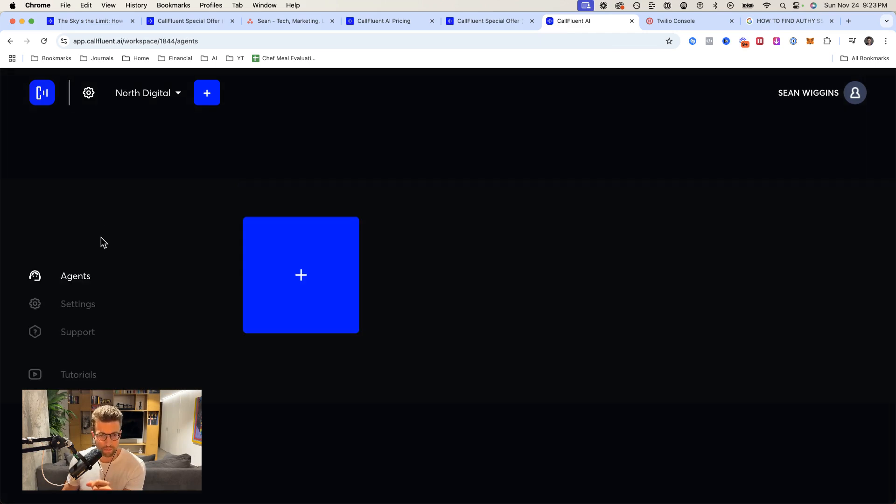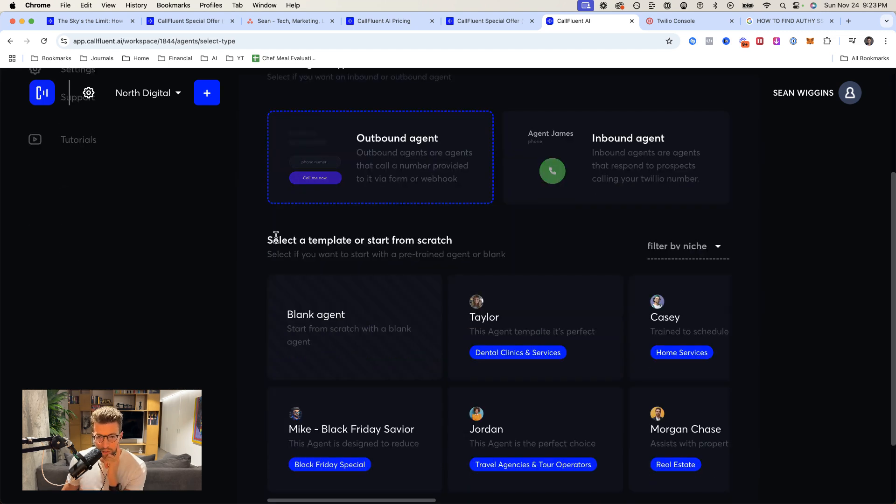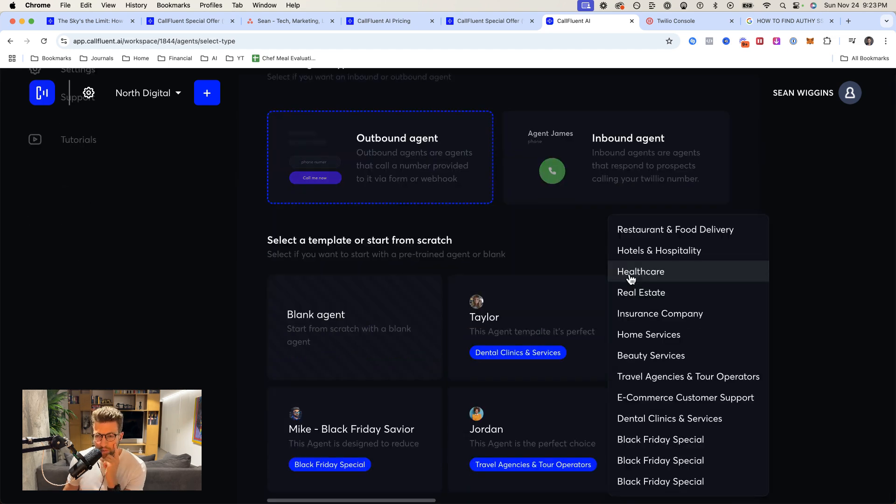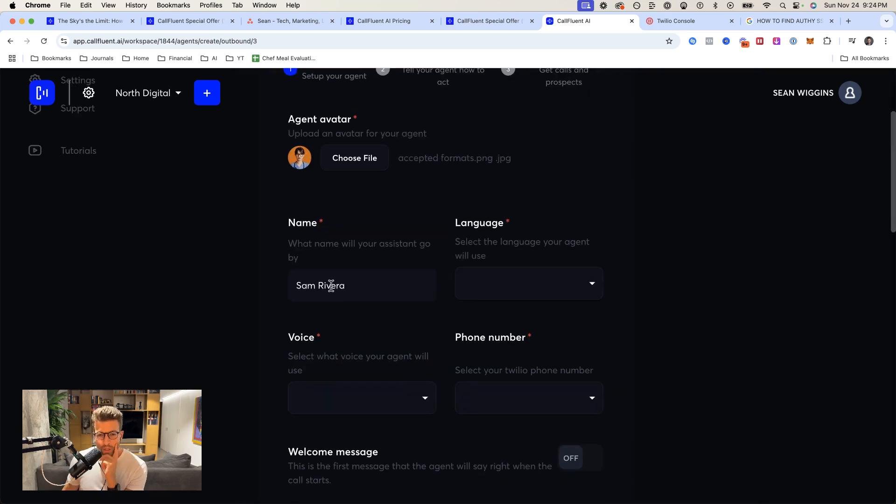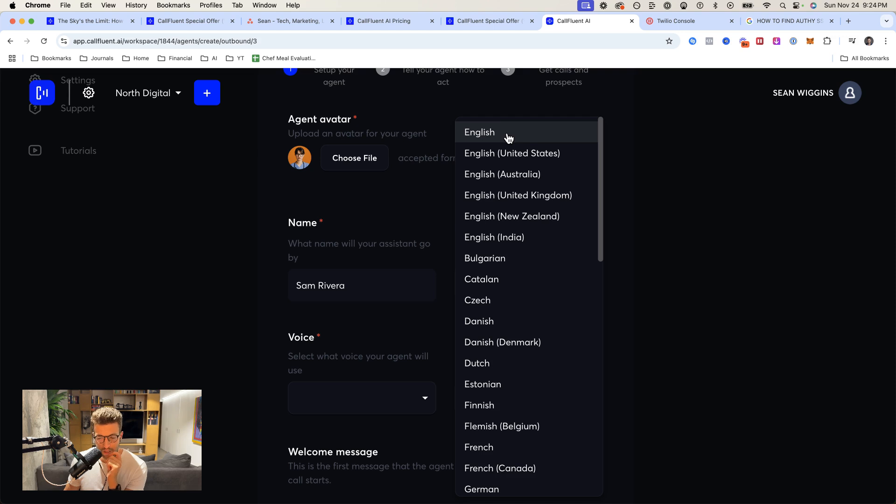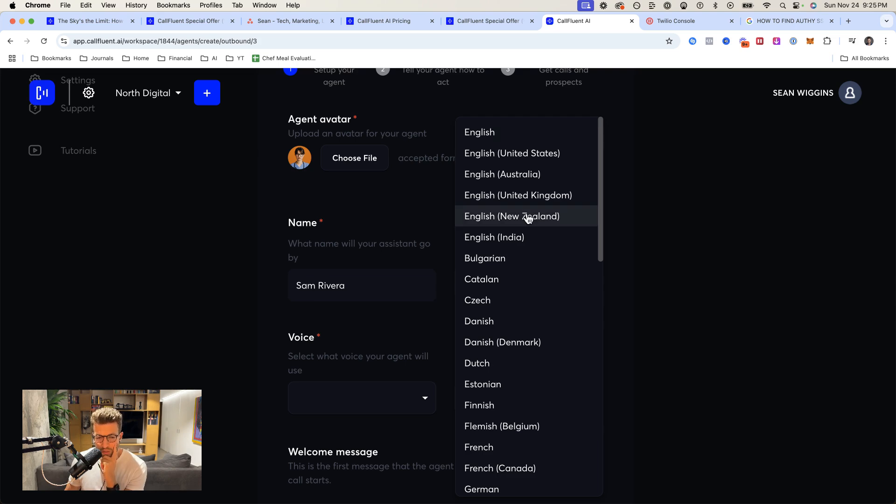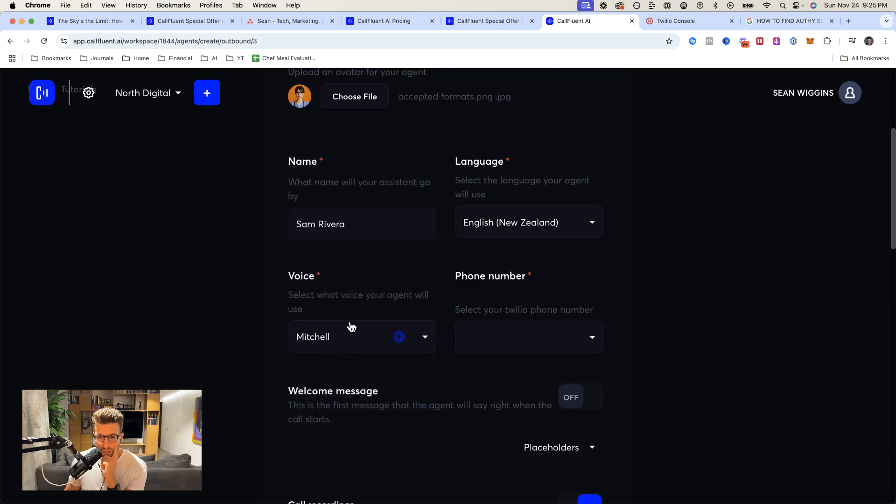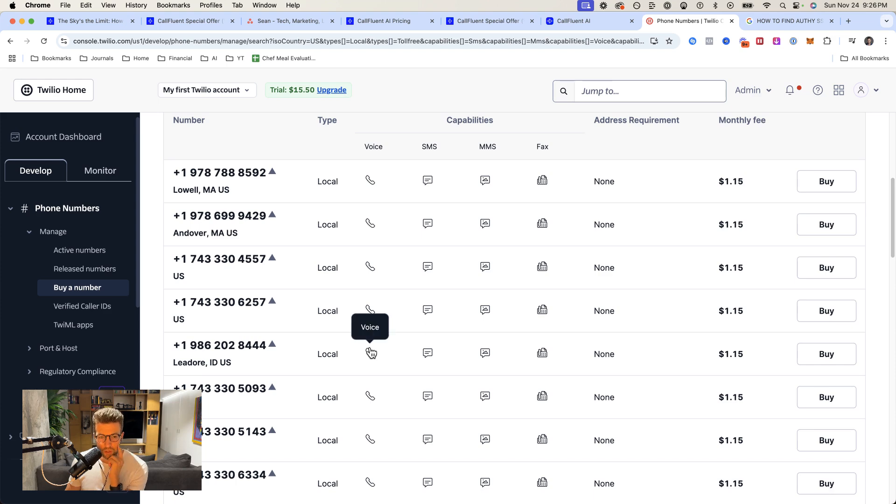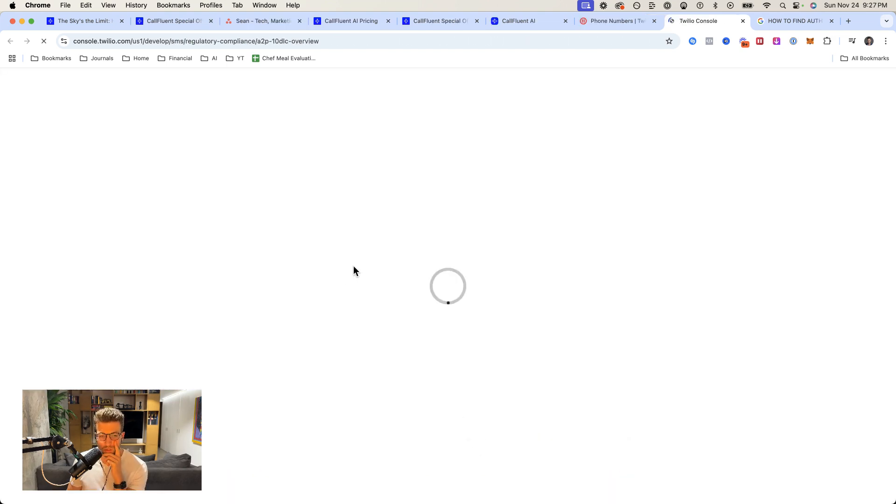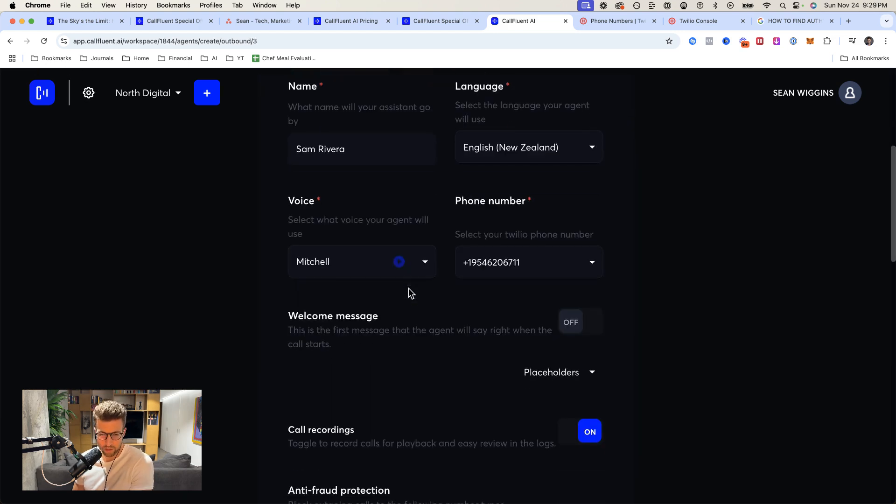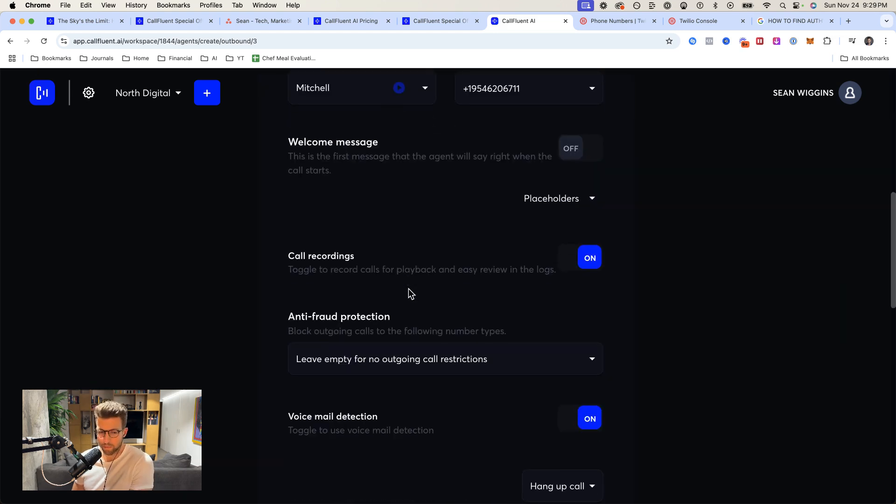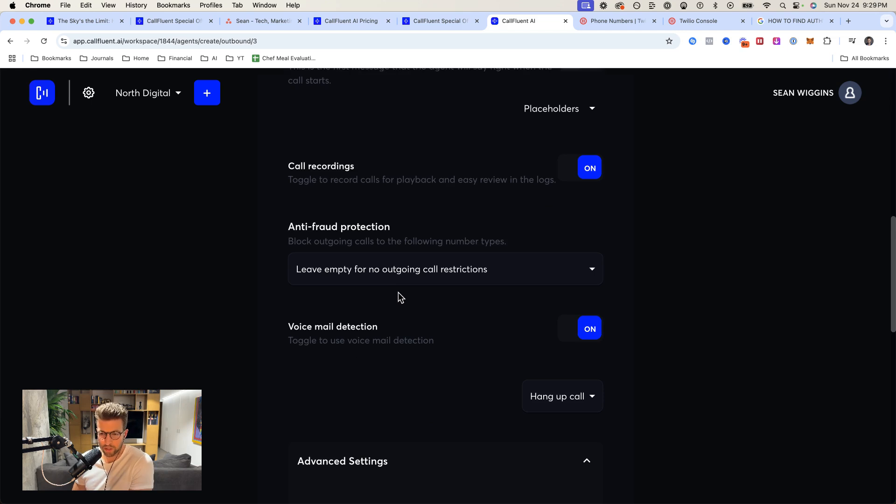Let's build out the agent. We do an outbound agent, select a template or start from scratch. I'm going to choose healthcare. Let's test out Sam Rivera. Now I want to give this person an accent because I think that will cover up the fact it's a robot a little bit. So let's try New Zealand. I need a better phone number than that. I'm just going to choose a random US number here. Let's initiate this registration. We're going to go through and set this number up. I'm not going to worry about the DLC registration right now. That's only for text messaging.